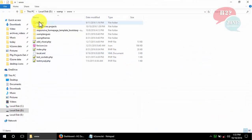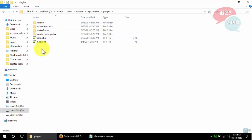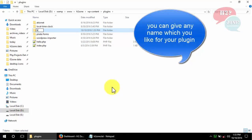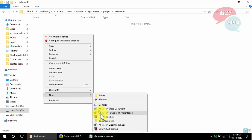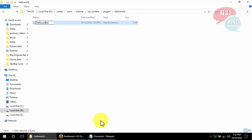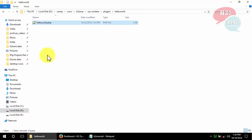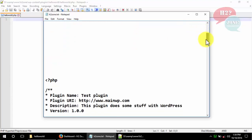Go to the www directory, navigate to your project, then go to wp-content/plugins. In the plugins section, create a new plugin folder — in my case I'm going to name it 'hello-world' — and create a new PHP file with the same name as your folder, so 'hello-world.php'.